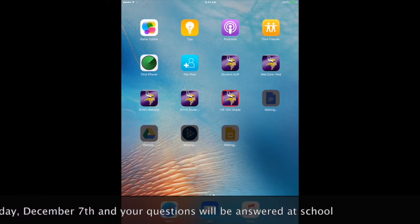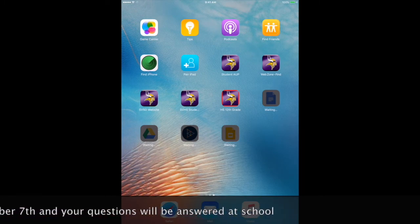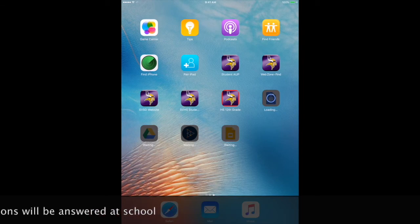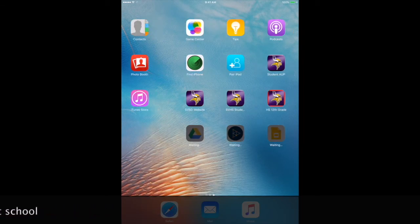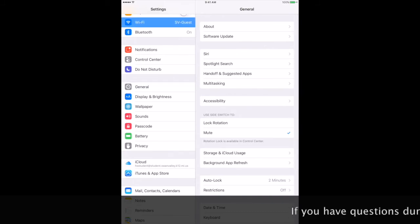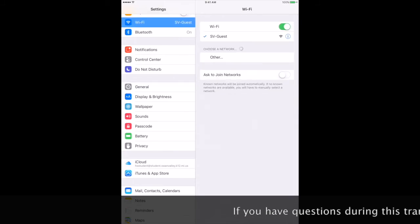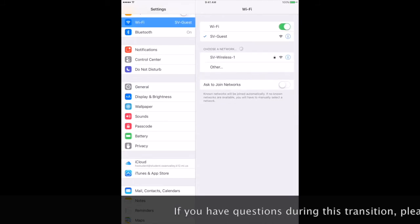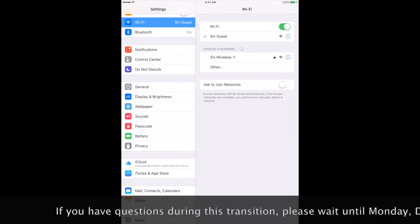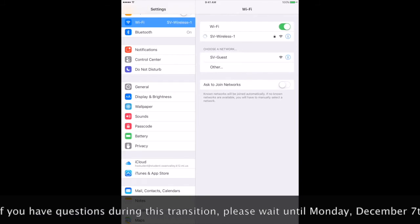Your apps that your teachers have decided to let you use for school will begin downloading automatically. Once the icon with the red box pops up, you can then go to your settings, select Wi-Fi, and connect to the SV Wireless 1 network.